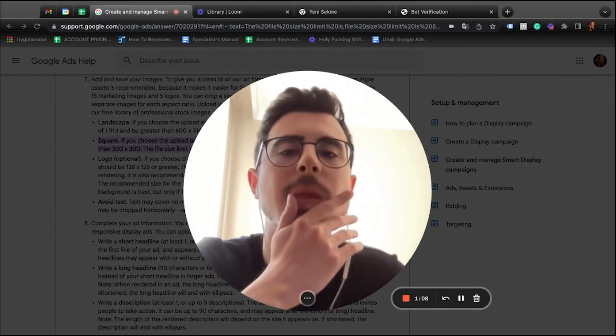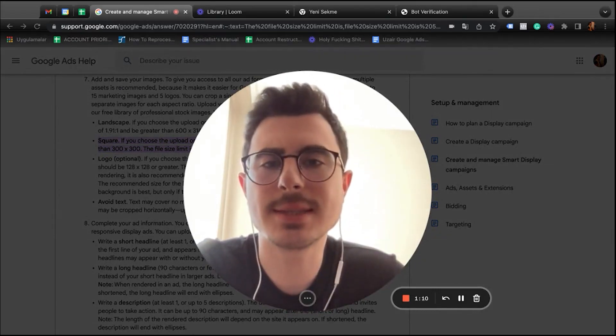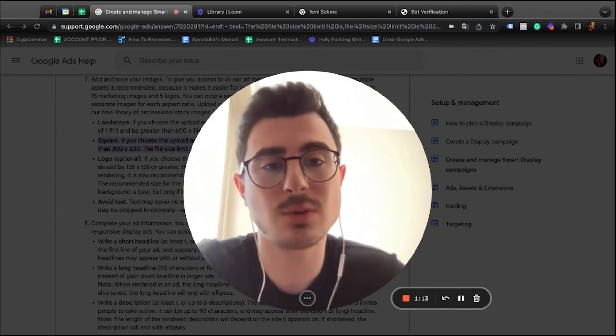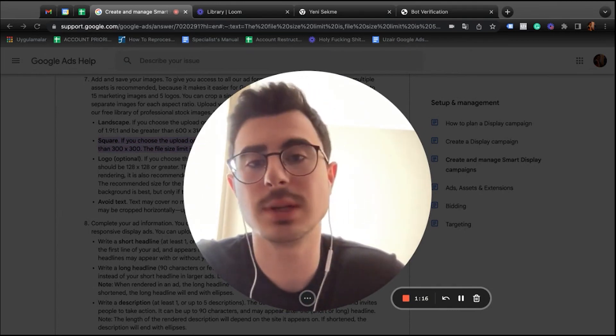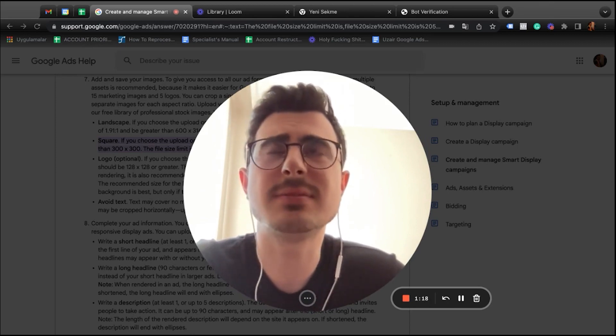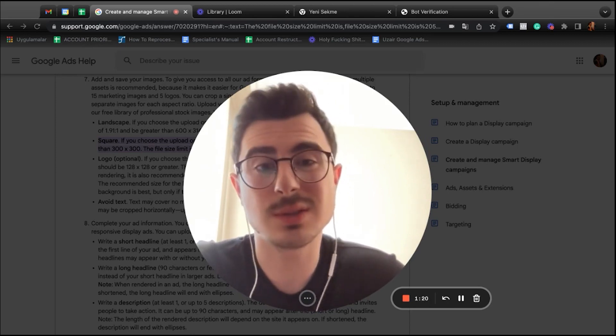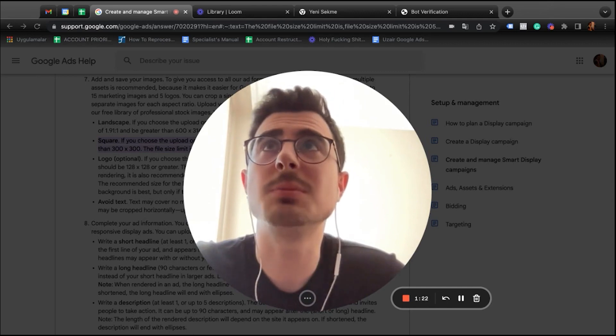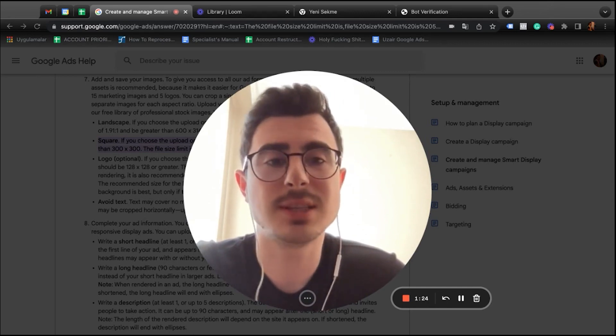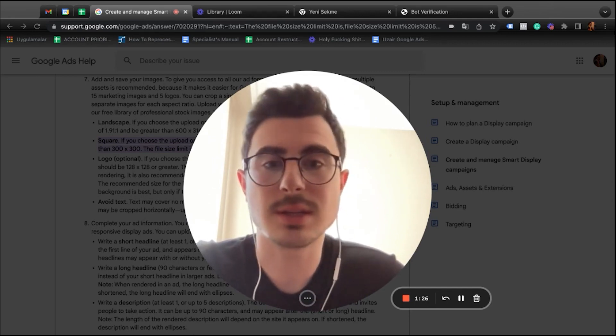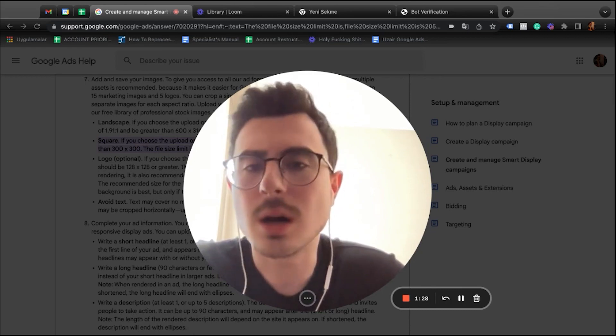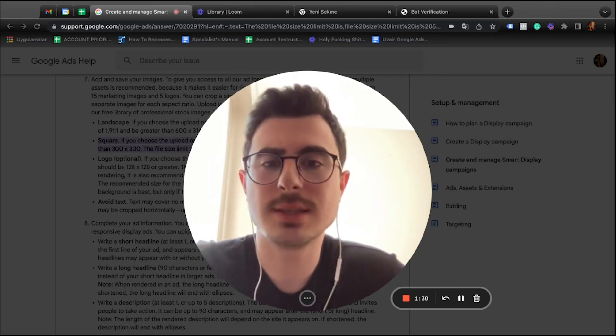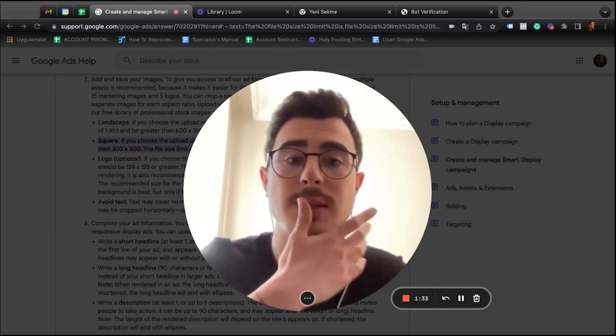The next question is how many do we recommend. Actually, this is not a recommendation—the maximum amount you can upload into an asset group is 15, so you should use that. So seven square images and eight landscape images, or vice versa, whatever works for you. The other question is about text on images.